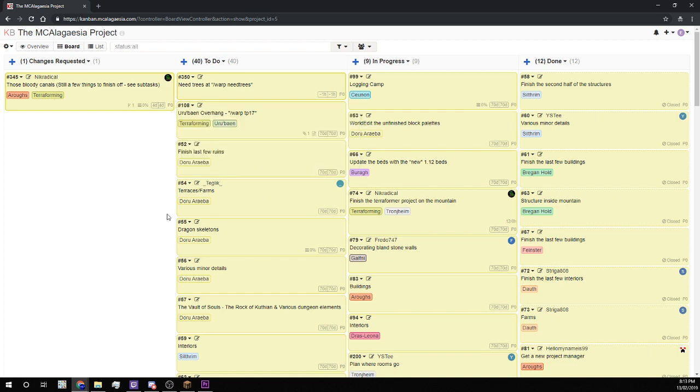So the to-do list is home to everything that is yet to be started. So if you wake up in the middle of the night in a cold sweat because you've remembered something you need to do, you can just whip out your phone because Kanboard works on mobile and you can add the task here so we can work on it later.